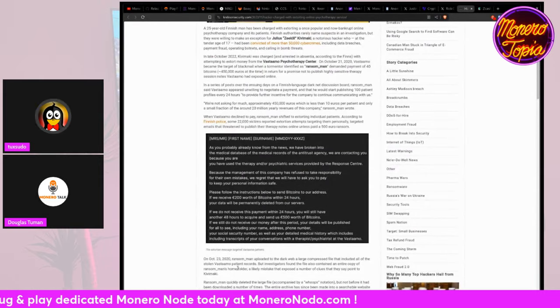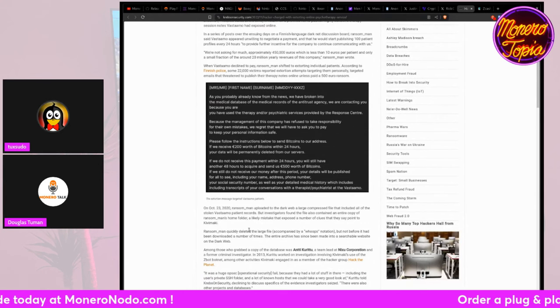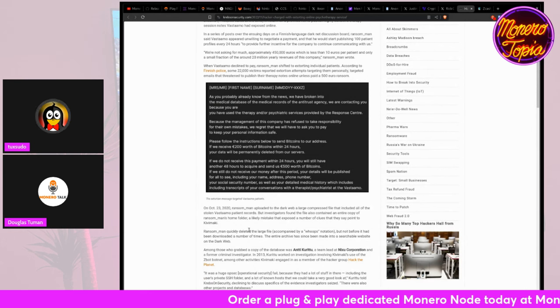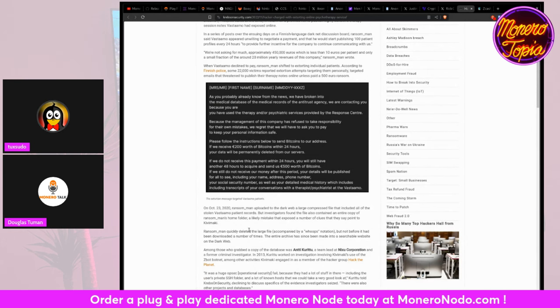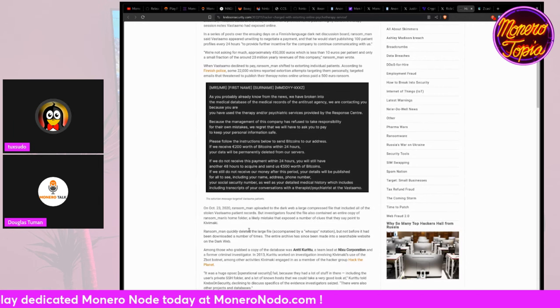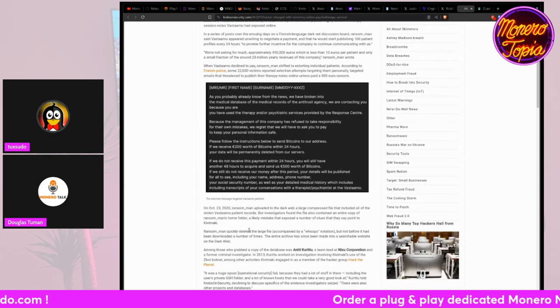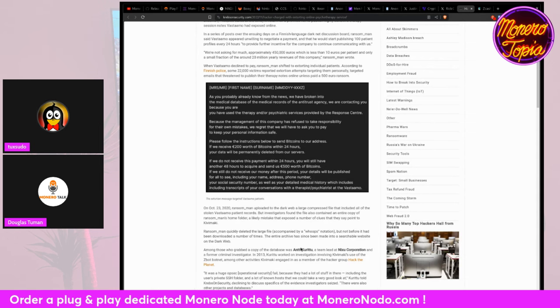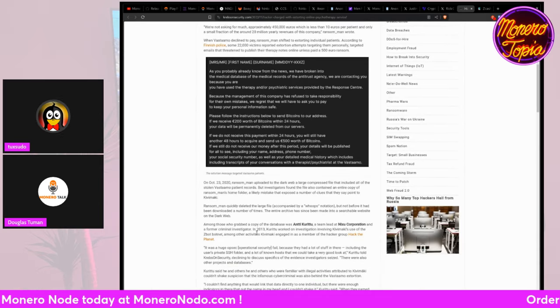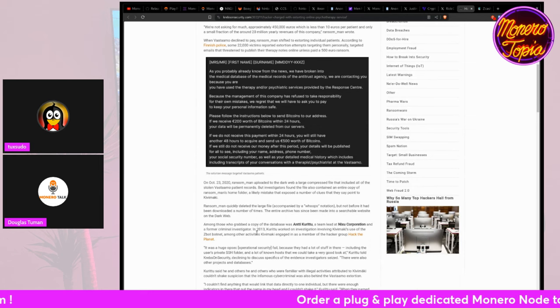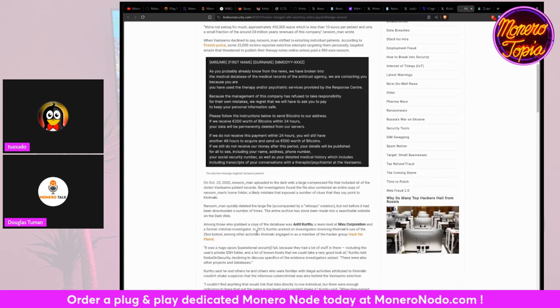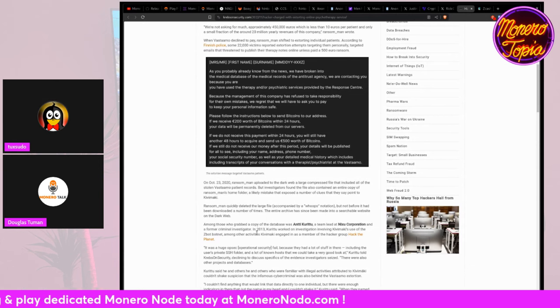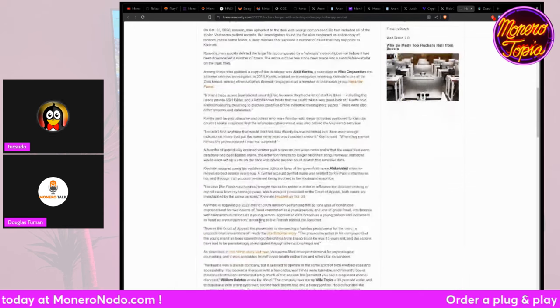So this goes on, but eventually, down here, you can see on October 23rd, 2022, ransom man uploaded to the dark web a large compressed file that included all of the stolen Vastatamo patient records. But investigators found the file also contained an entire copy of ransom man's home folder. A likely mistake that exposed a number of clues that they say point to Kivimaki ransom man completely deleted the large file accompanied by whoops notation, but not before it had been downloaded a number of times. The entire archive has since been made into a searchable website on the dark web. Among those who grabbed the copy of the database was Antti Kuritu, a team lead at Nixu Corporation and a former criminal investigator. In 2013, Kuritu worked on an investigation involving Kivimaki's use of the Z-Bot botnet. Among other activities, Kivimaki engaged and as a member of hacking group hacked the planet. So this ultimately, what, has nothing to do with Monero in that case? Is this that same case that was talked about last week of Finnish authorities tracking Bitcoin with like EAE attack, right?